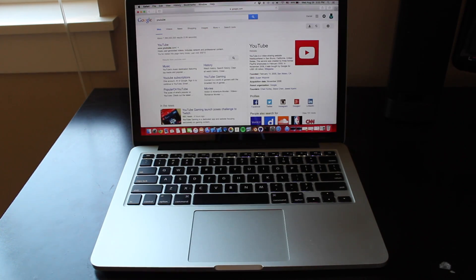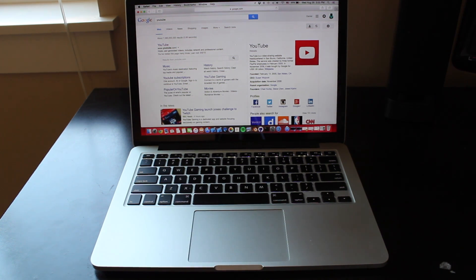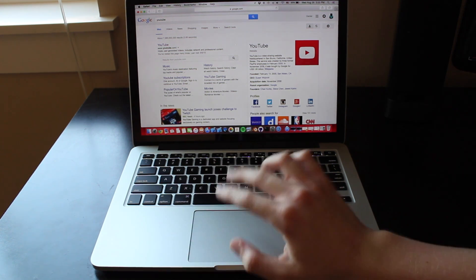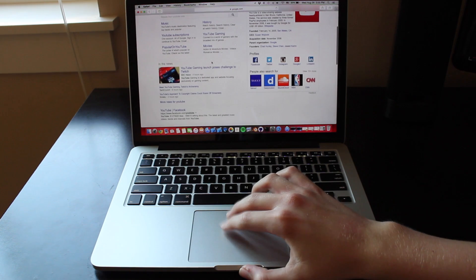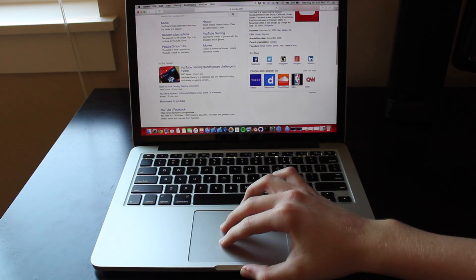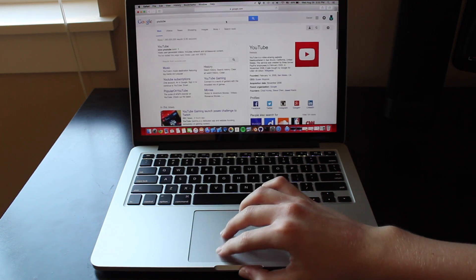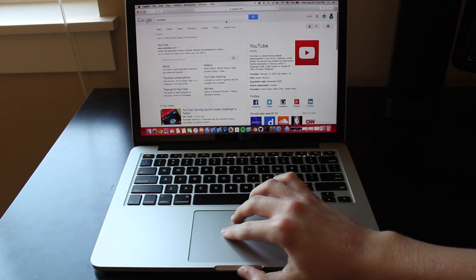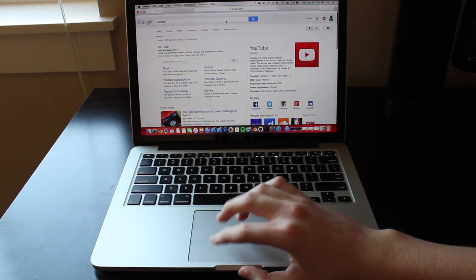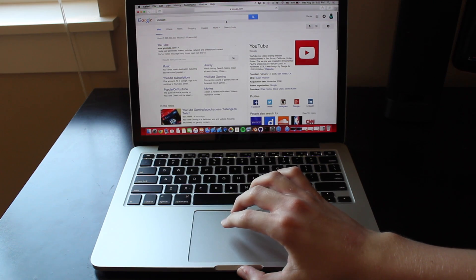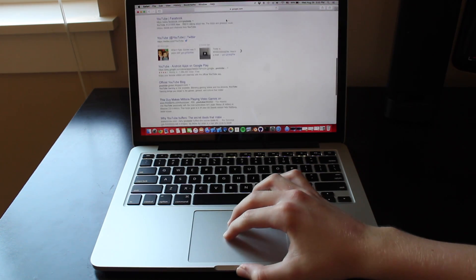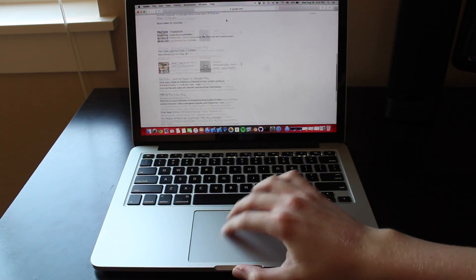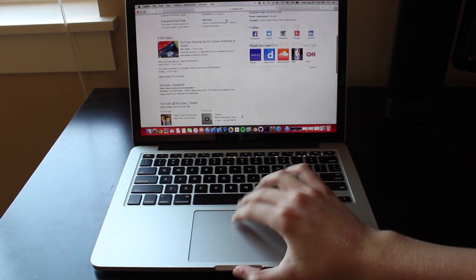If you want to scroll on a page, take two fingers and slide them in the direction you want to scroll. This is very useful for web pages or anything like that without having to go to the scroll bar.